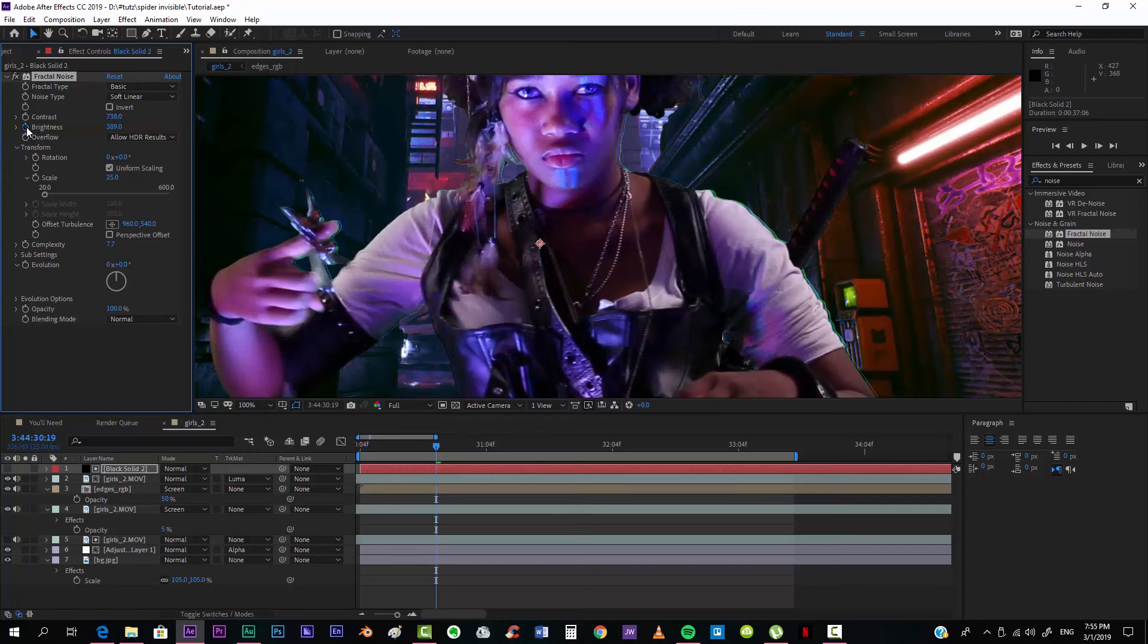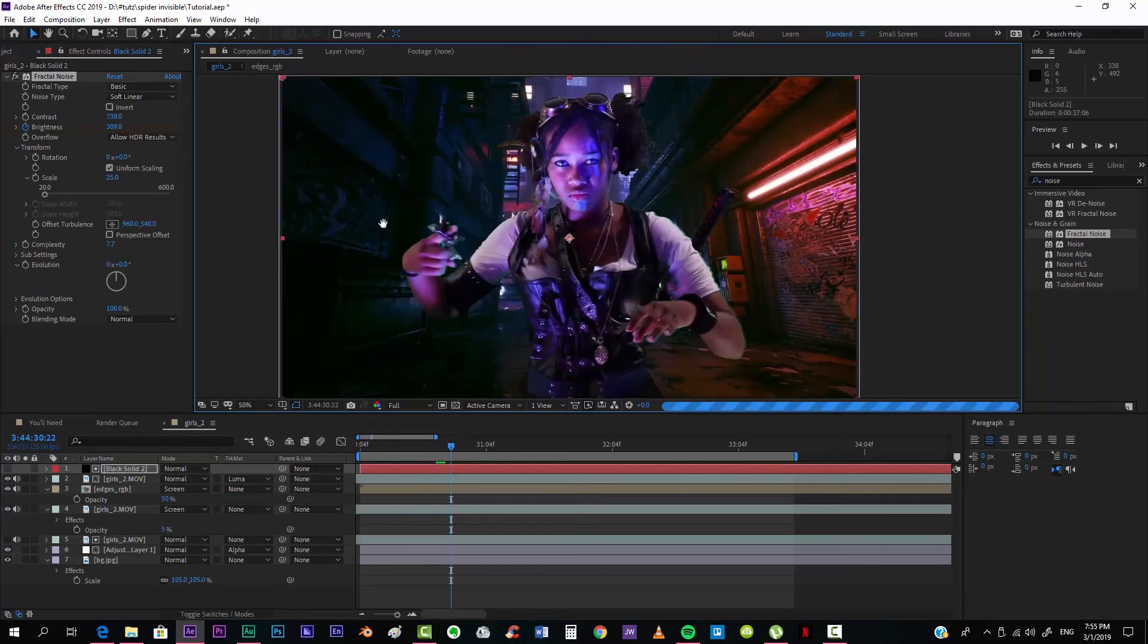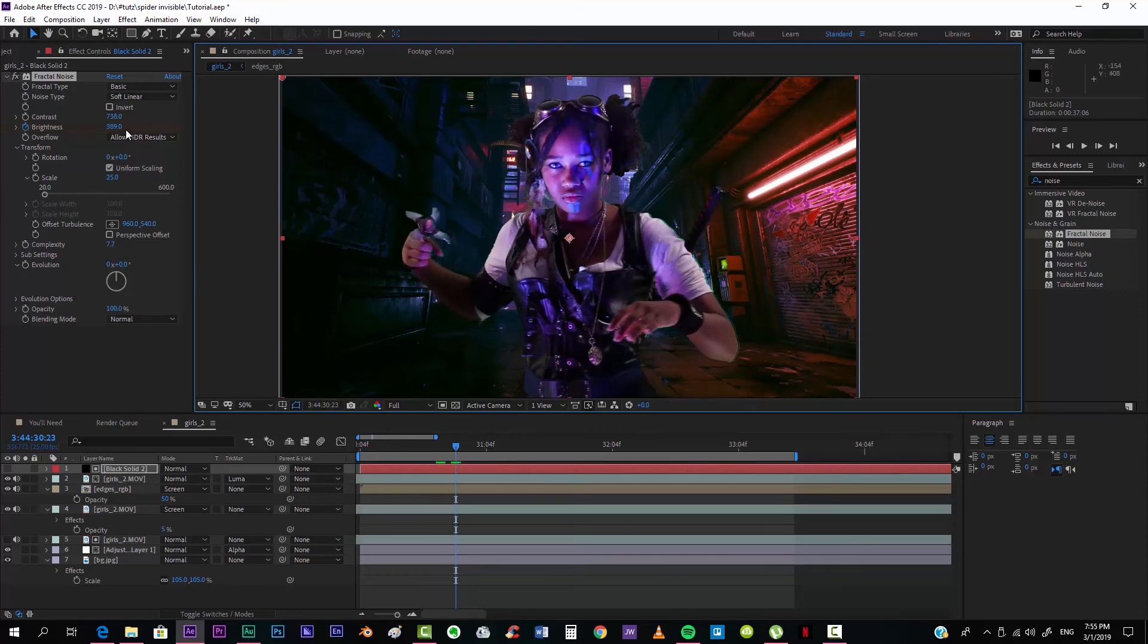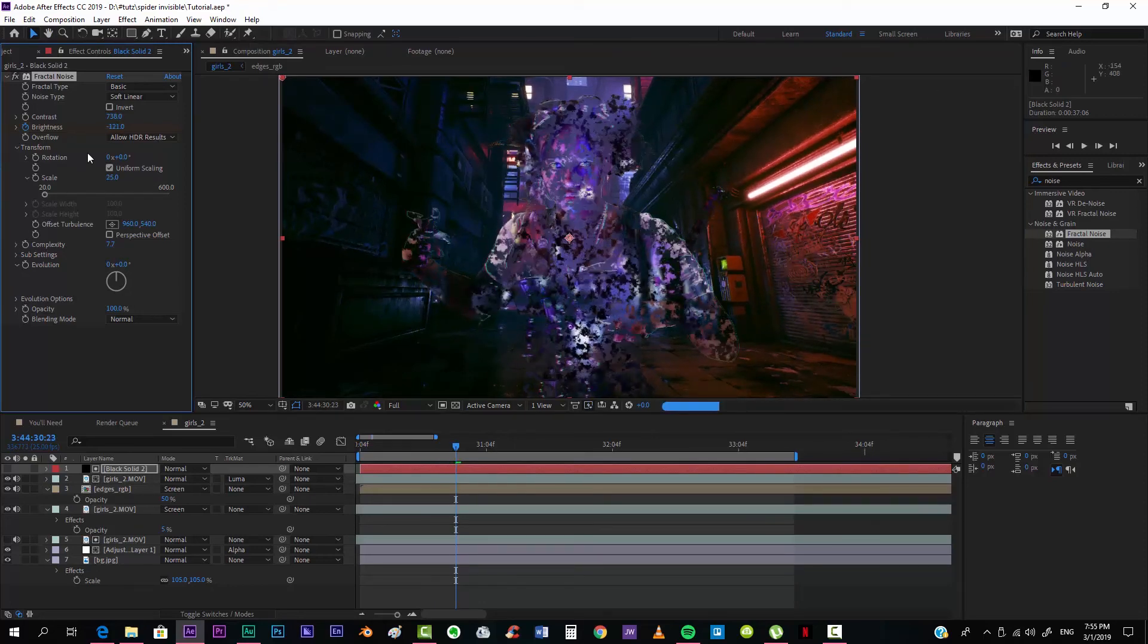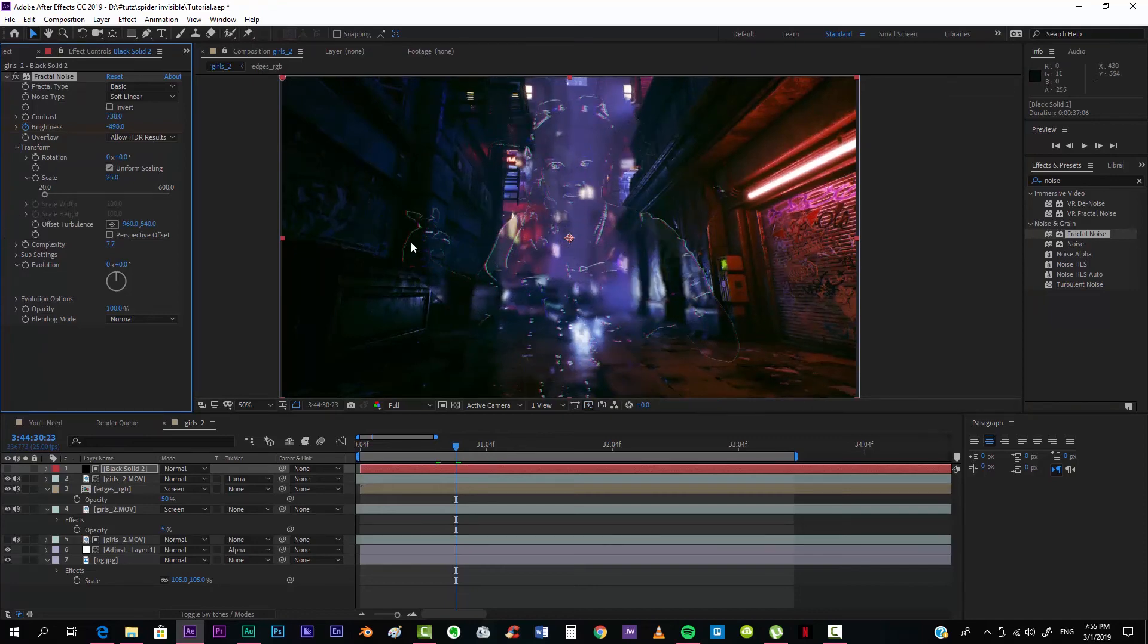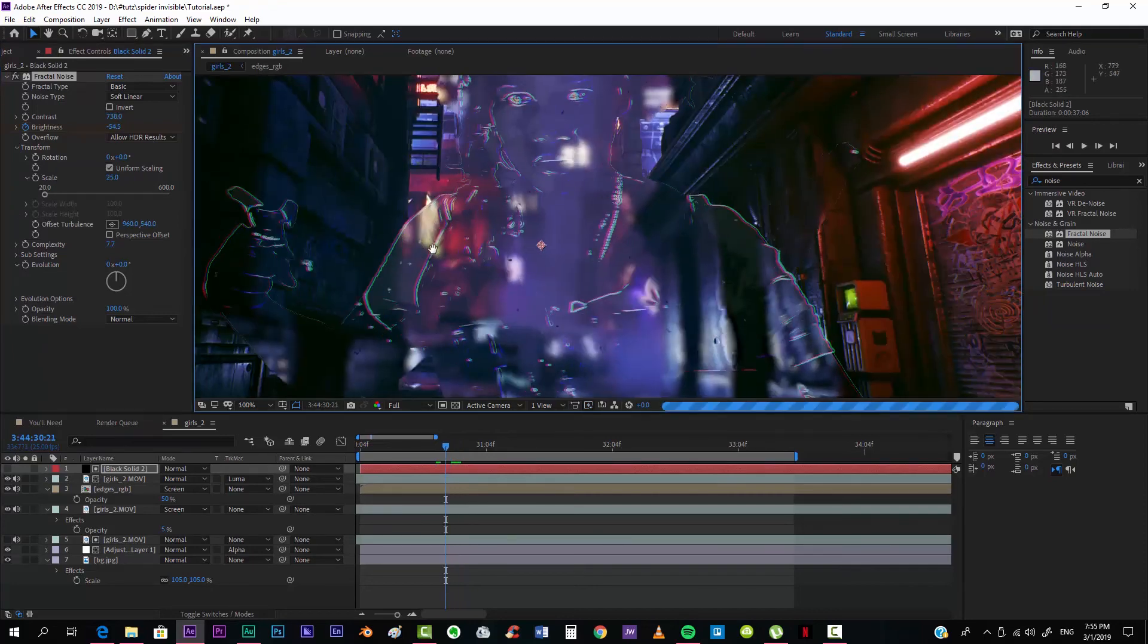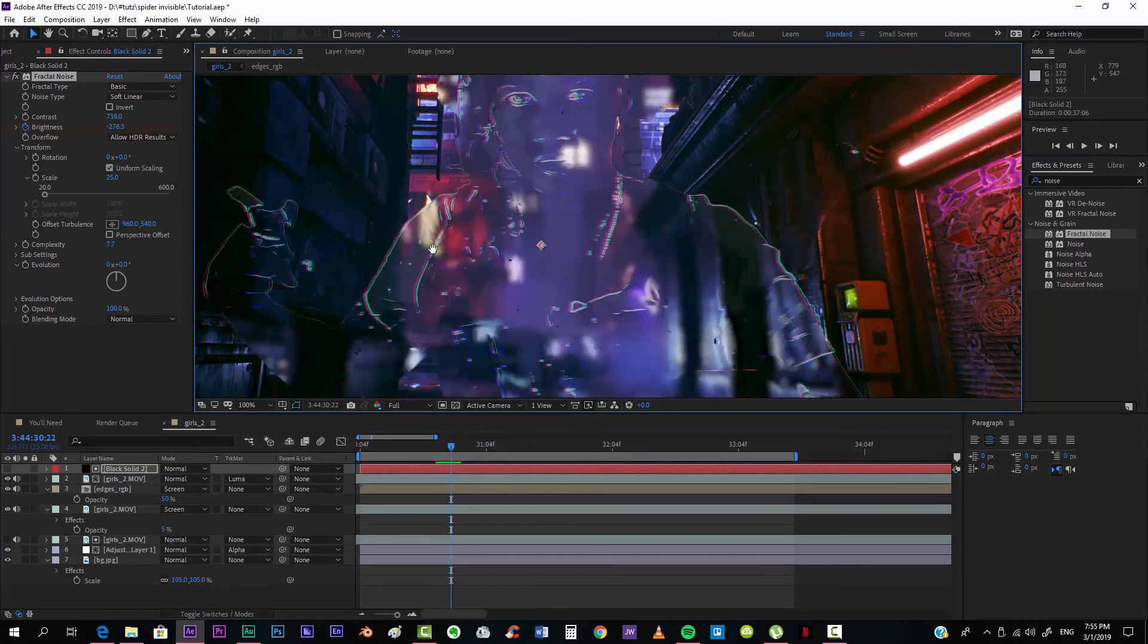And taking the brightness all the way up, putting a keyframe there, and just keeping a couple of frames, I think three, maybe four will do, and go all the way down, just over there. So we can see that we have that dissolution effect.